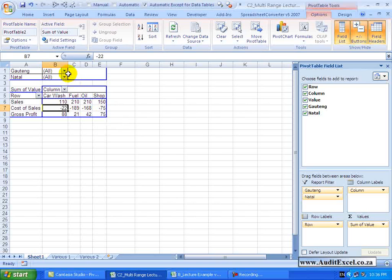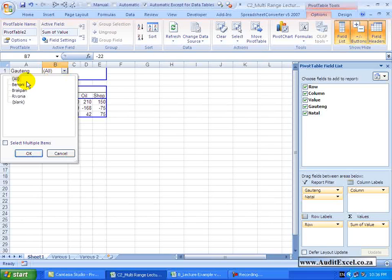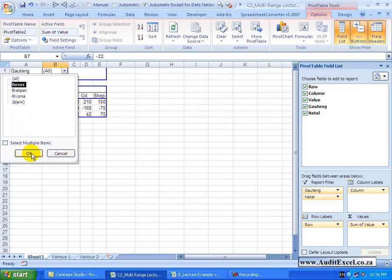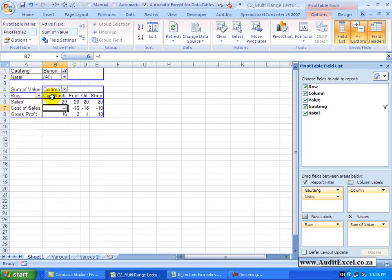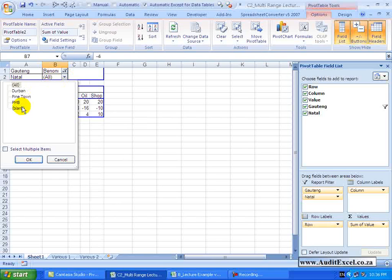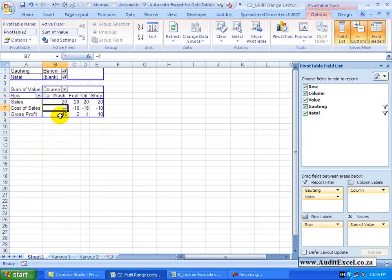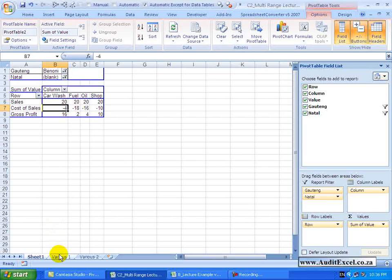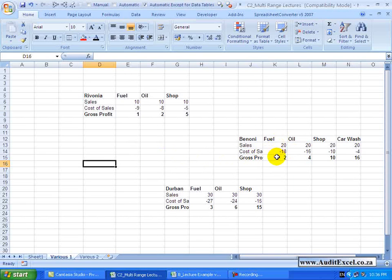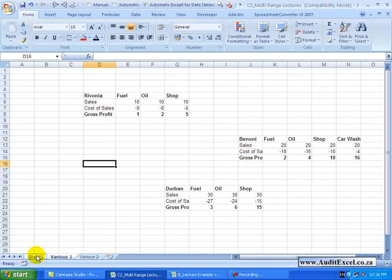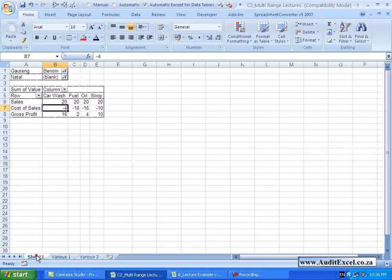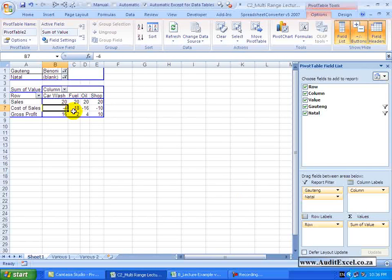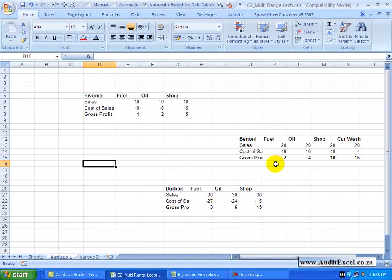If for example, I just want to see what is happening in Benoni, I switch Benoni on there, go to Natal and say please show me the blanks there and you will see these numbers will correspond to these numbers, so 20, 18, 2, 20, 18, 2 for fuel, there is the fuel.